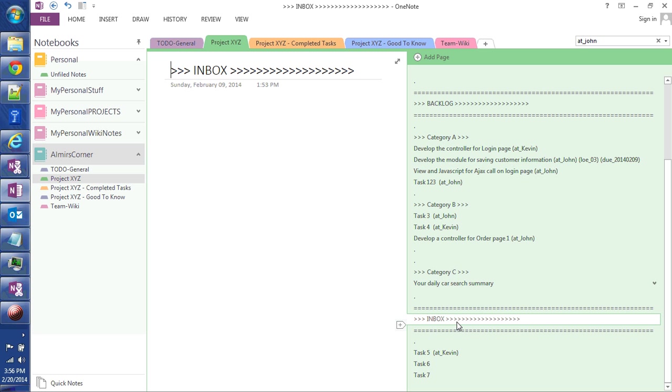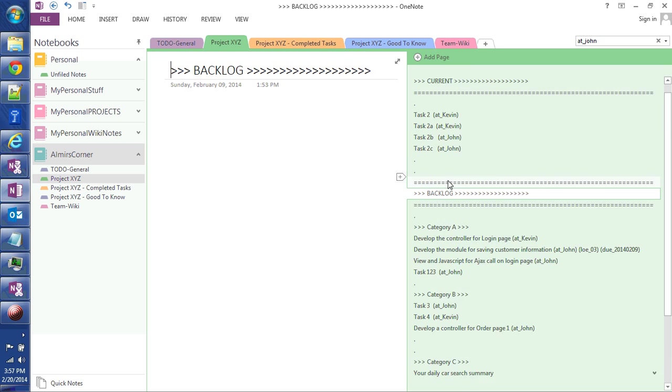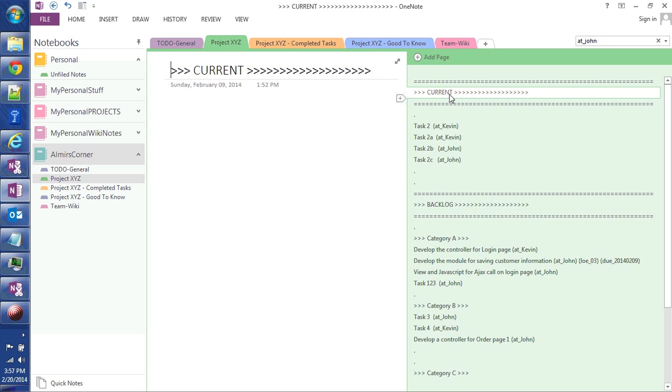And then at the bottom you can see the Inbox section. This is the section where as the tasks are coming in, I'm talking to somebody or I read an email, I just quickly create a task that's specific to this project and ends up in the Inbox. And at the end of the day I will review all these tasks, assign somebody, assign it to somebody, and put it in either the backlog section or in the current section.